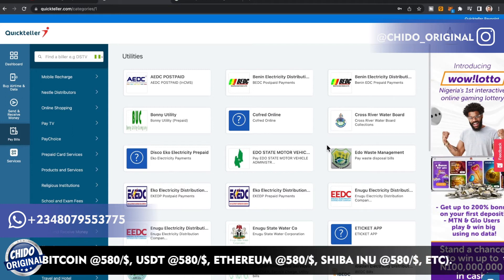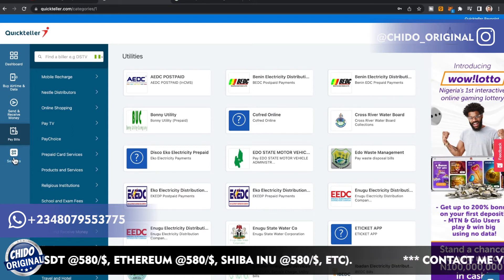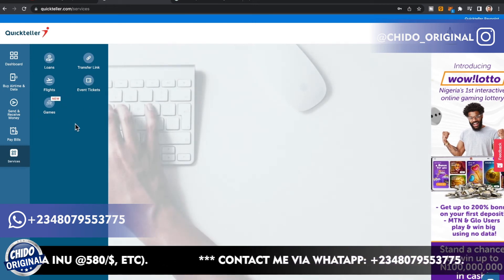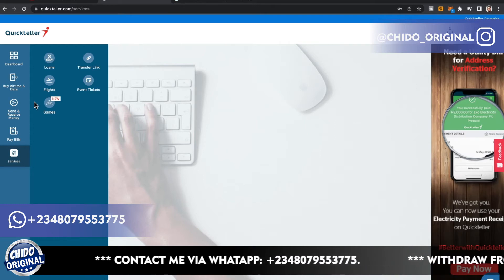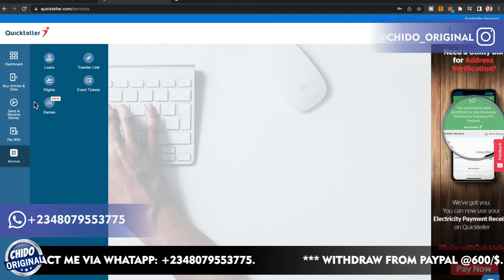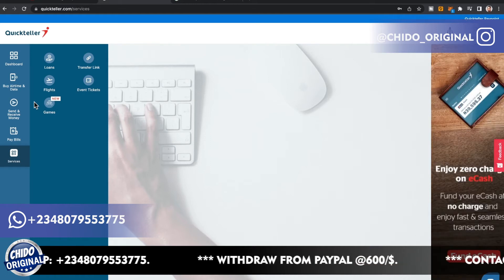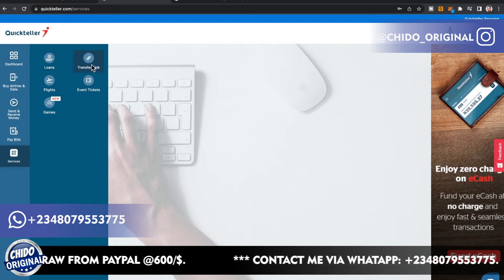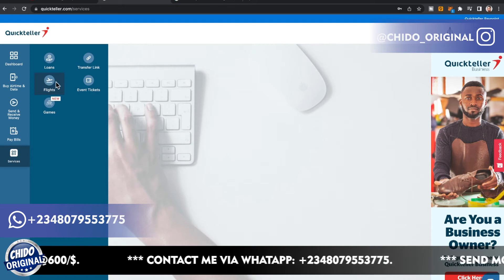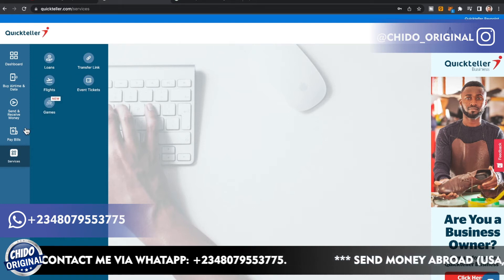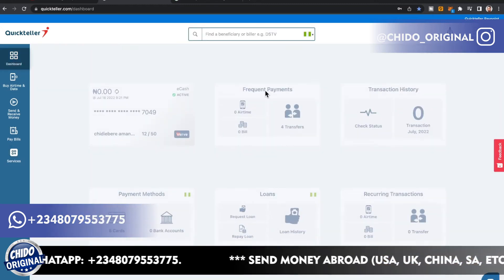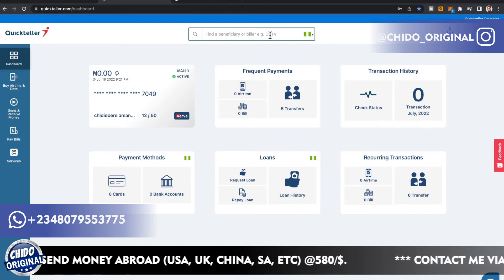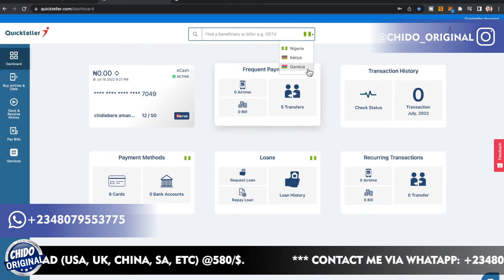QuickTeller is quite vast — once you go into any category you'll see even more payment options. They're essentially bridging the gap between senders and receivers. You can also request loans, book flights, and find events and games. I'm just giving you a quick rundown of what QuickTeller offers.